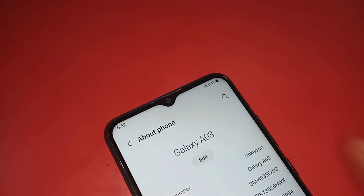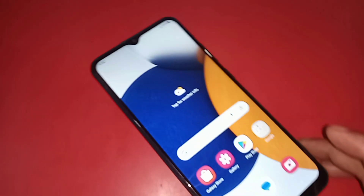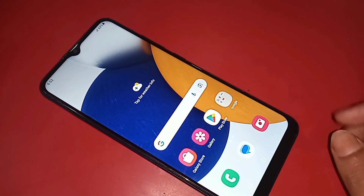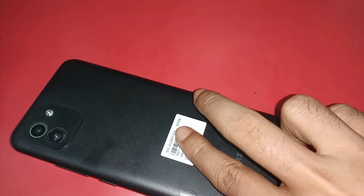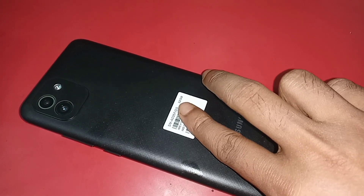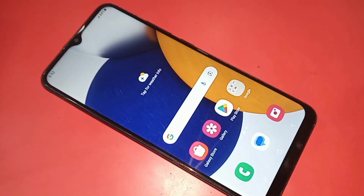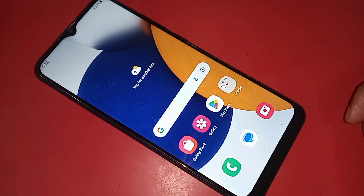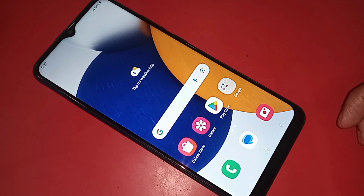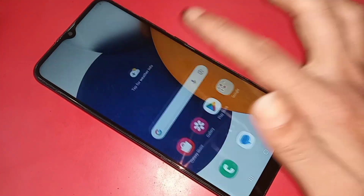This whole problem is call recording service is not fully enabled. Today I'll show you how to turn on call recording service in Samsung Galaxy A03 phone. This is only Samsung Galaxy A03 phone. Now today I'll show you how to turn on auto recording service in Samsung Galaxy A03 phone.